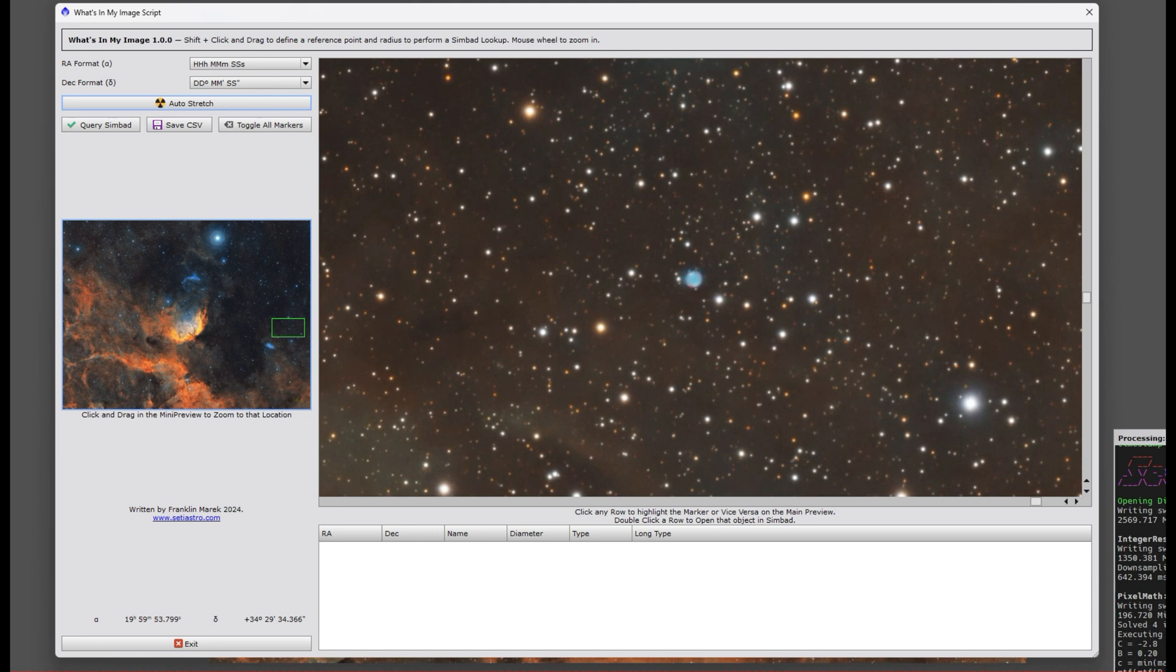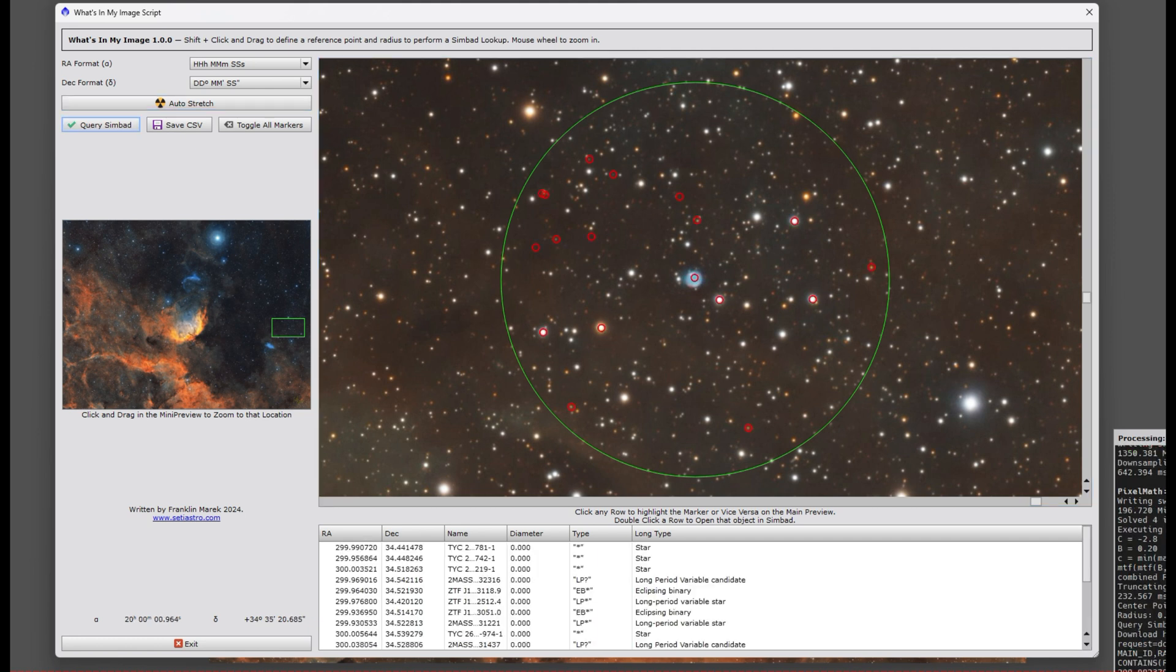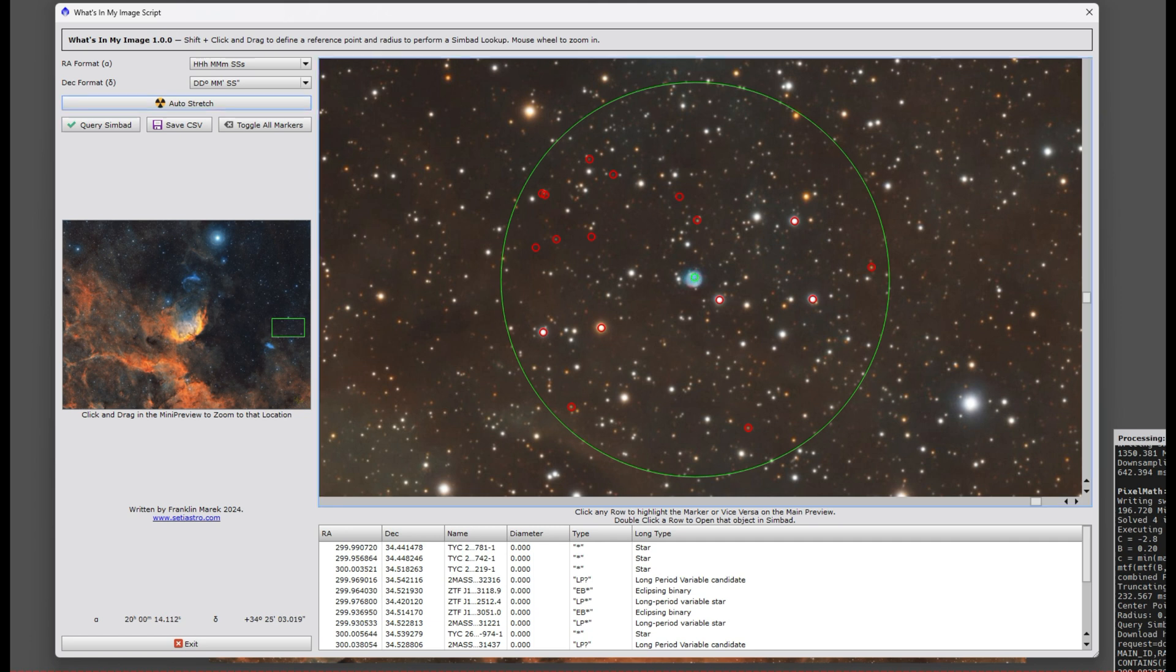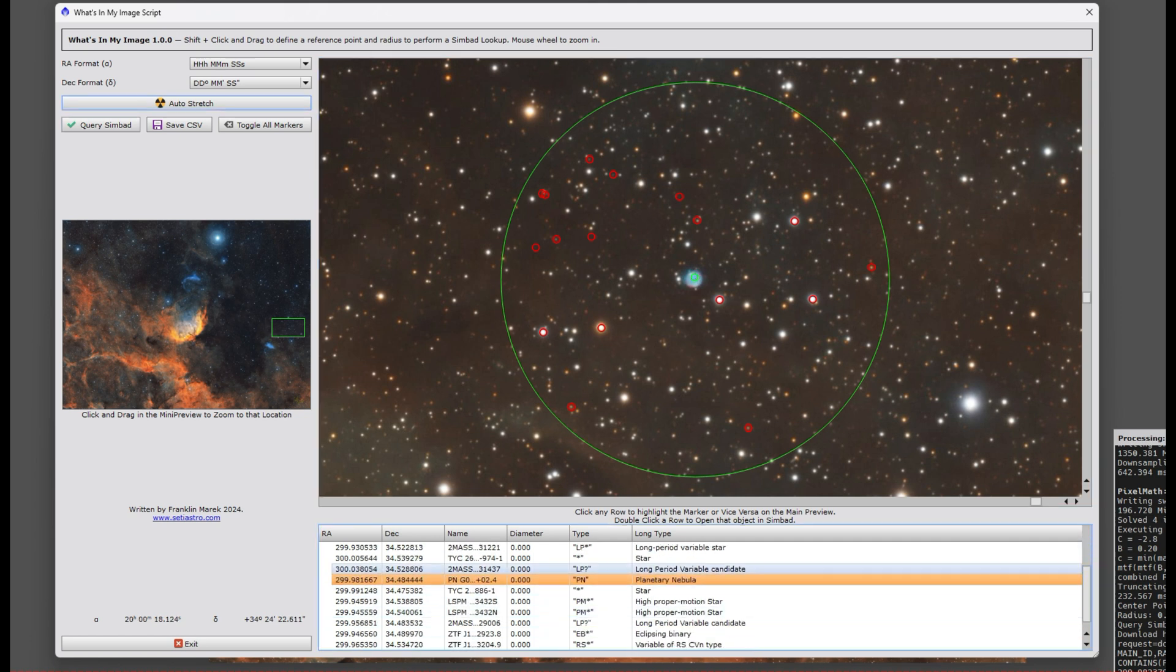What's really great about it is if there is an object you want to know, you can shift-click and drag a center point and radius, and then you can query Simbad with that.